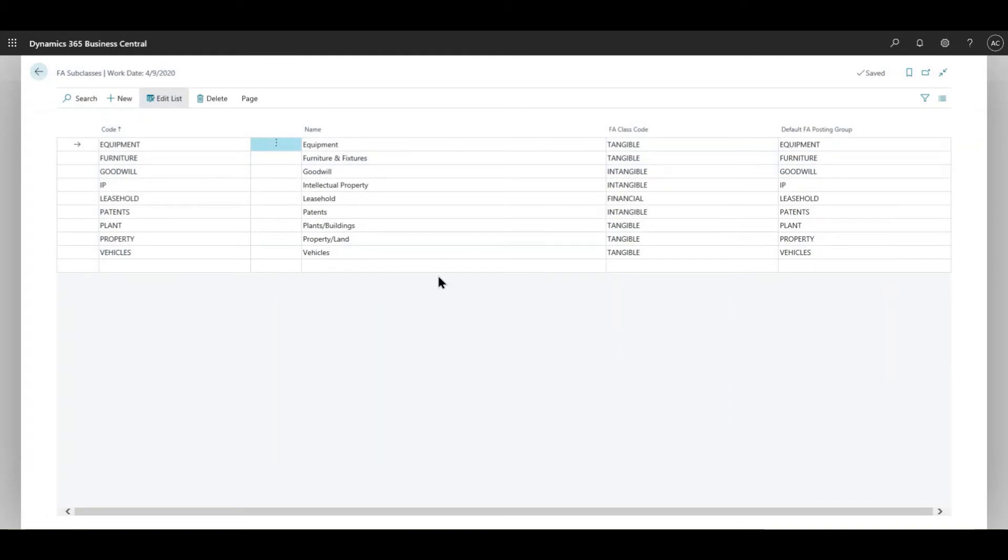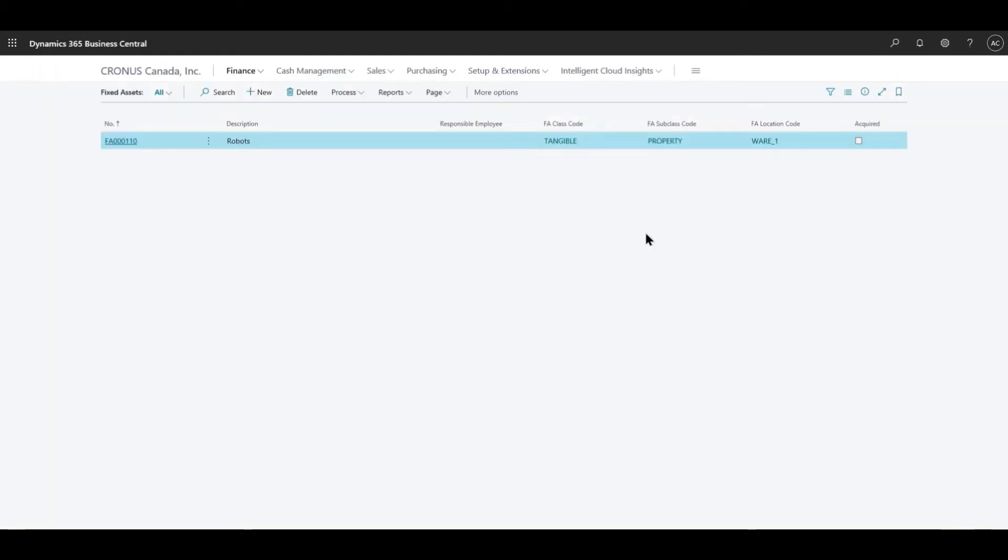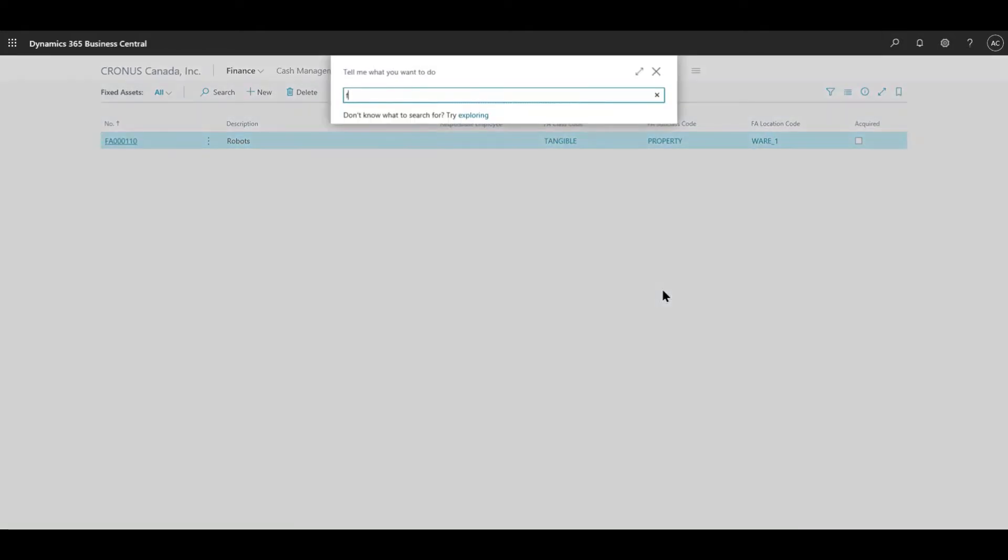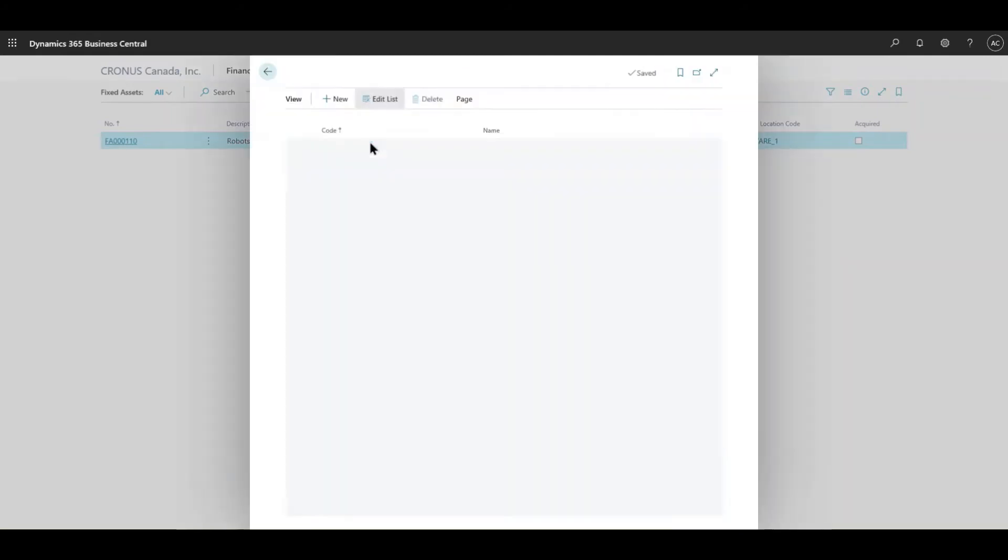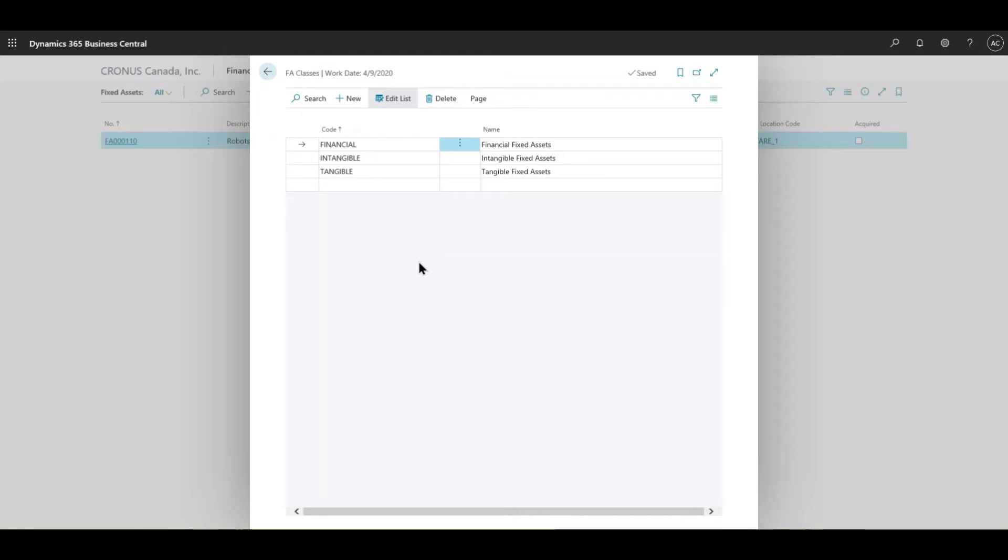I will go back to the fixed asset and we're going to define the class code. So if I just search - it's fixed asset classes - the different classes that I have defined, mostly tangible, intangible. There could be more classes based on the need for your client and the different assets they have under their disposal.